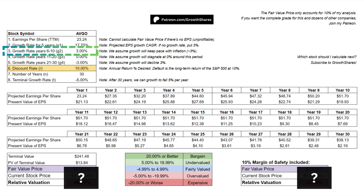We then get the earnings growth rate for years 6 through 10 — that's often set at 3% to match long-term inflation numbers. Fifth, we get the earnings growth rate for years 11 through 20. We're assuming that growth will stagnate at 0% during this period.